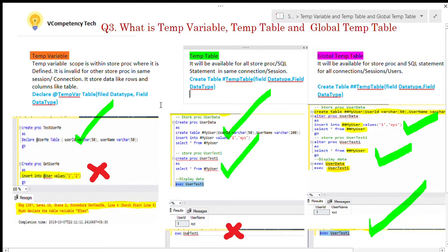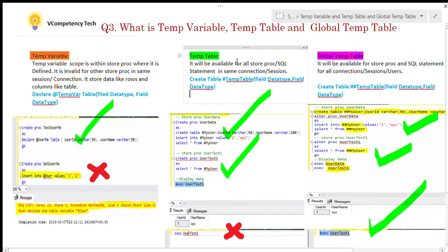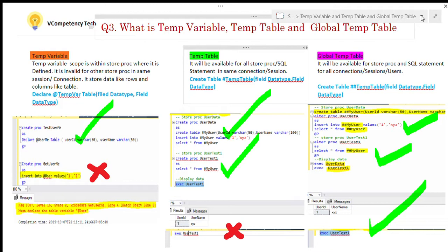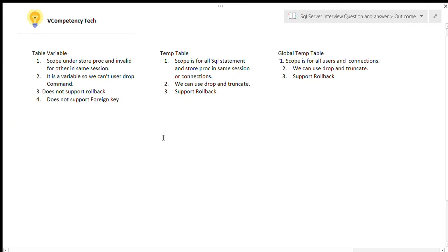This is a very important interview question. So let's summarize: the temp variable scope is within the stored procedure where it is defined, and it is invalid for other stored procedures in the same session. It is a variable, so we cannot use the DROP command. Once we come out of the stored procedure it will not be available. It does not support rollback and does not support foreign keys.